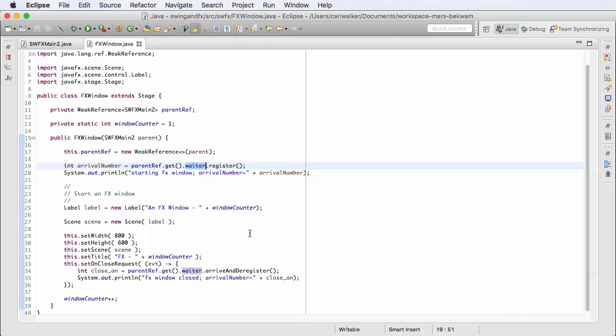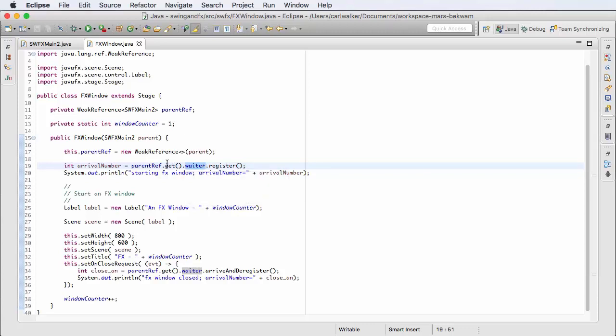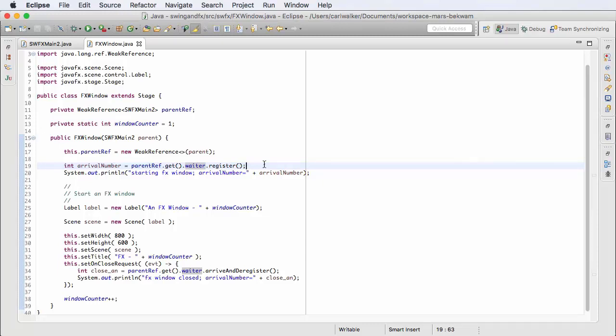The use cases for this are going to be things where you might have a multiple document pattern, where you're able to bring up from a main Swing application lots of different FX applications. Where I think this is helpful is if you're working with a Swing app and you're trying to make the transition to FX. Sometimes classes like SwingNode and FXPanel just aren't enough.